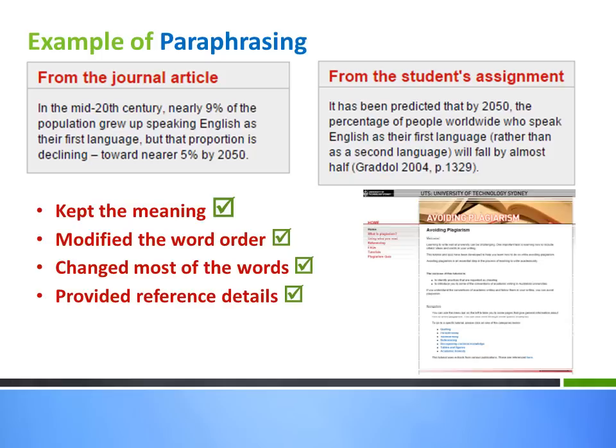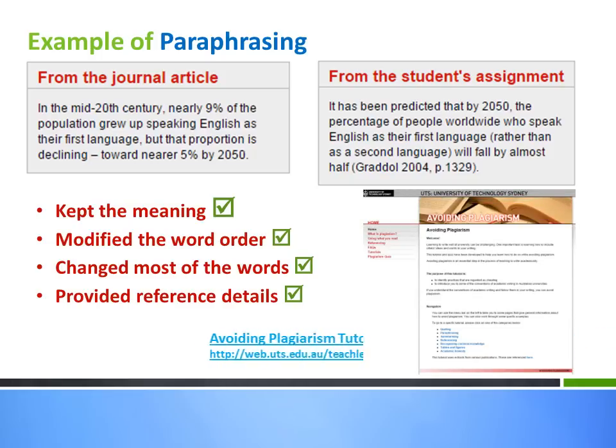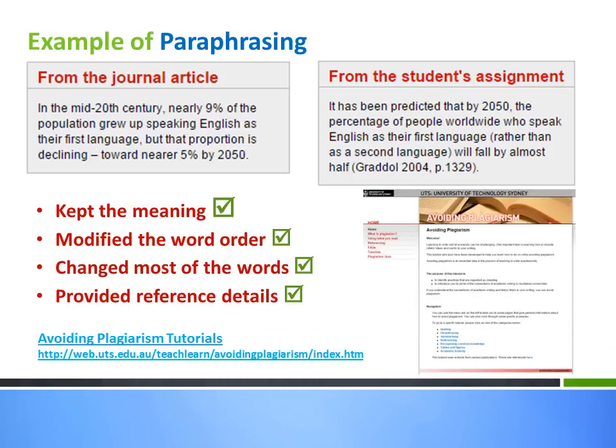For more details on avoiding plagiarism, go to this link and complete the quiz.